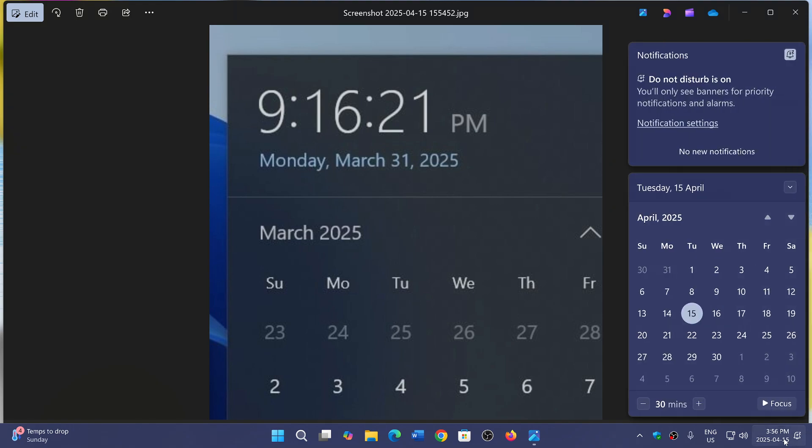Windows 11 has the calendar, but the clock is missing from the top. You do have the time on the bottom right, but it was kind of cool to have that big clock there.